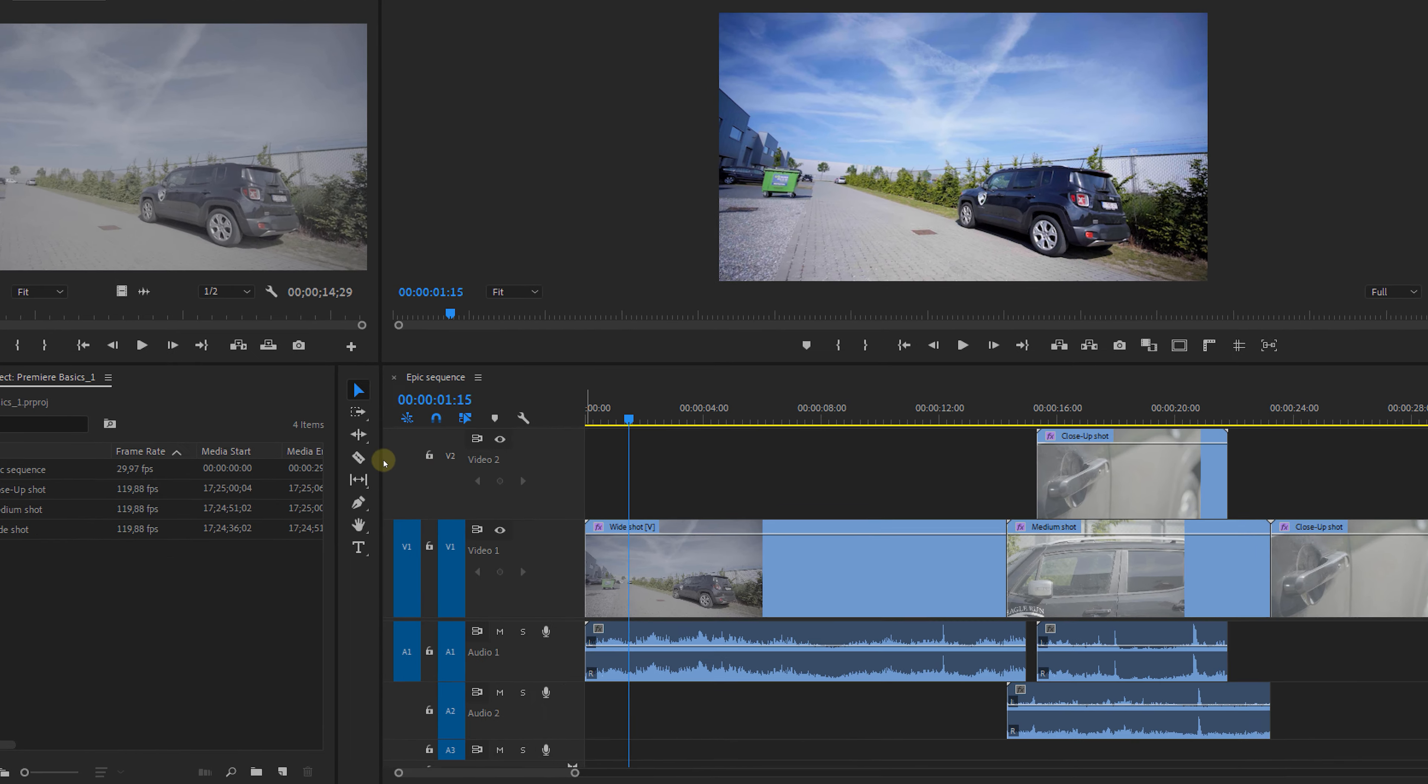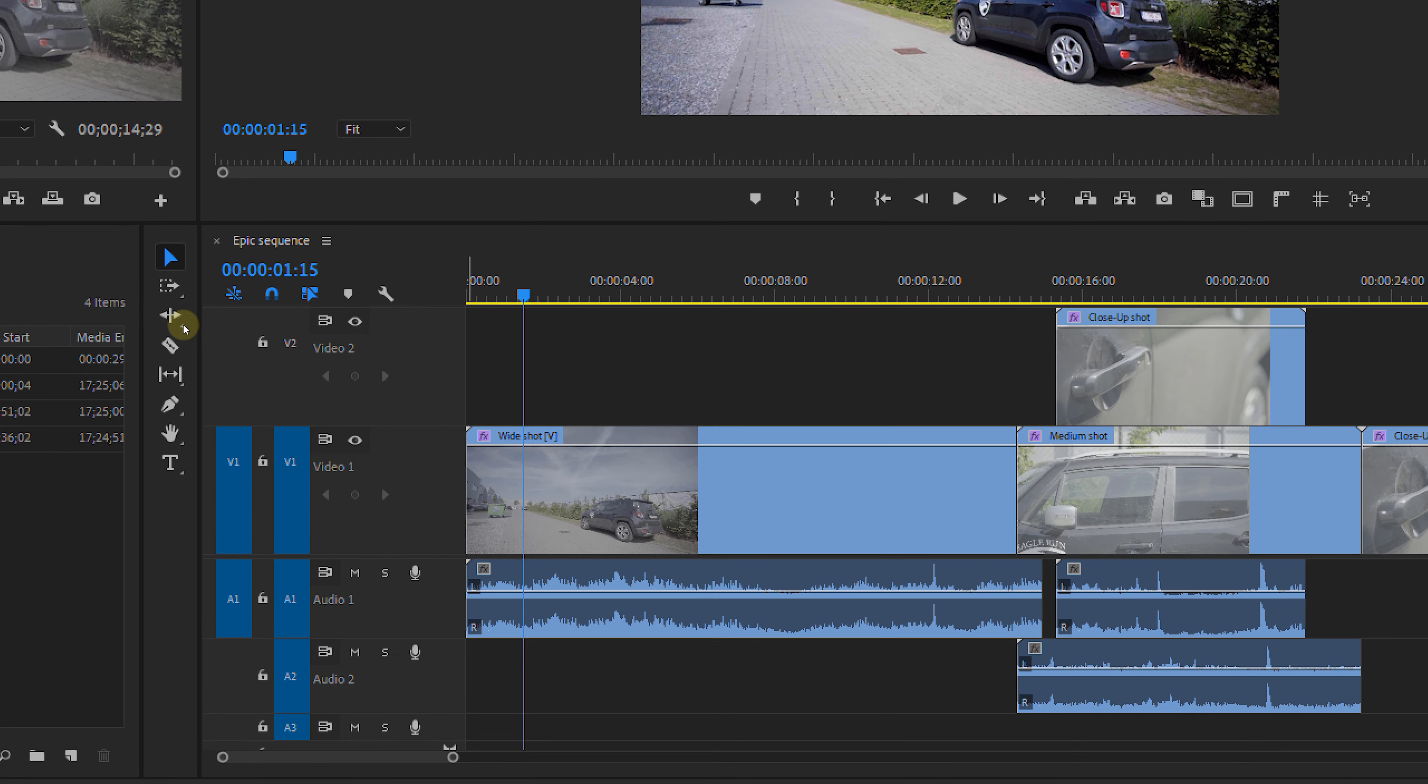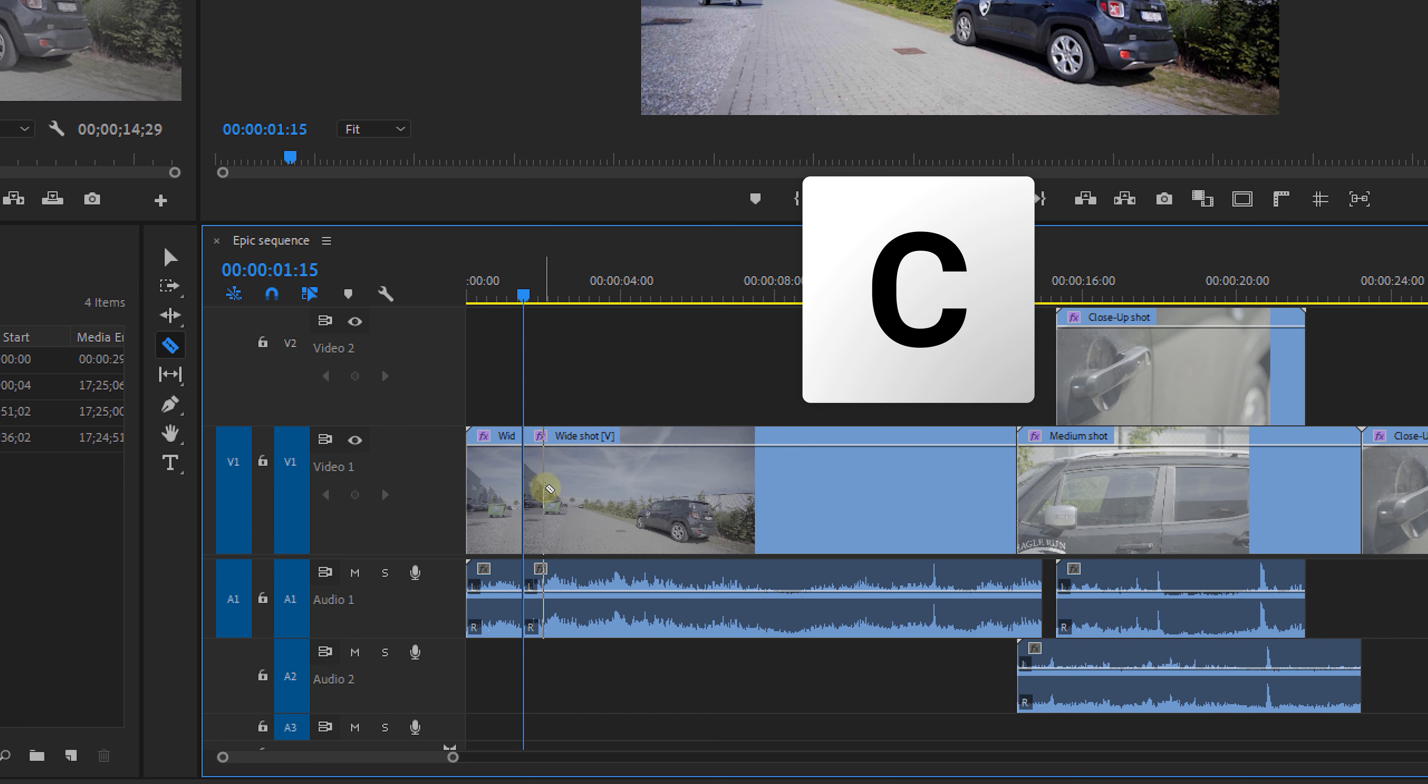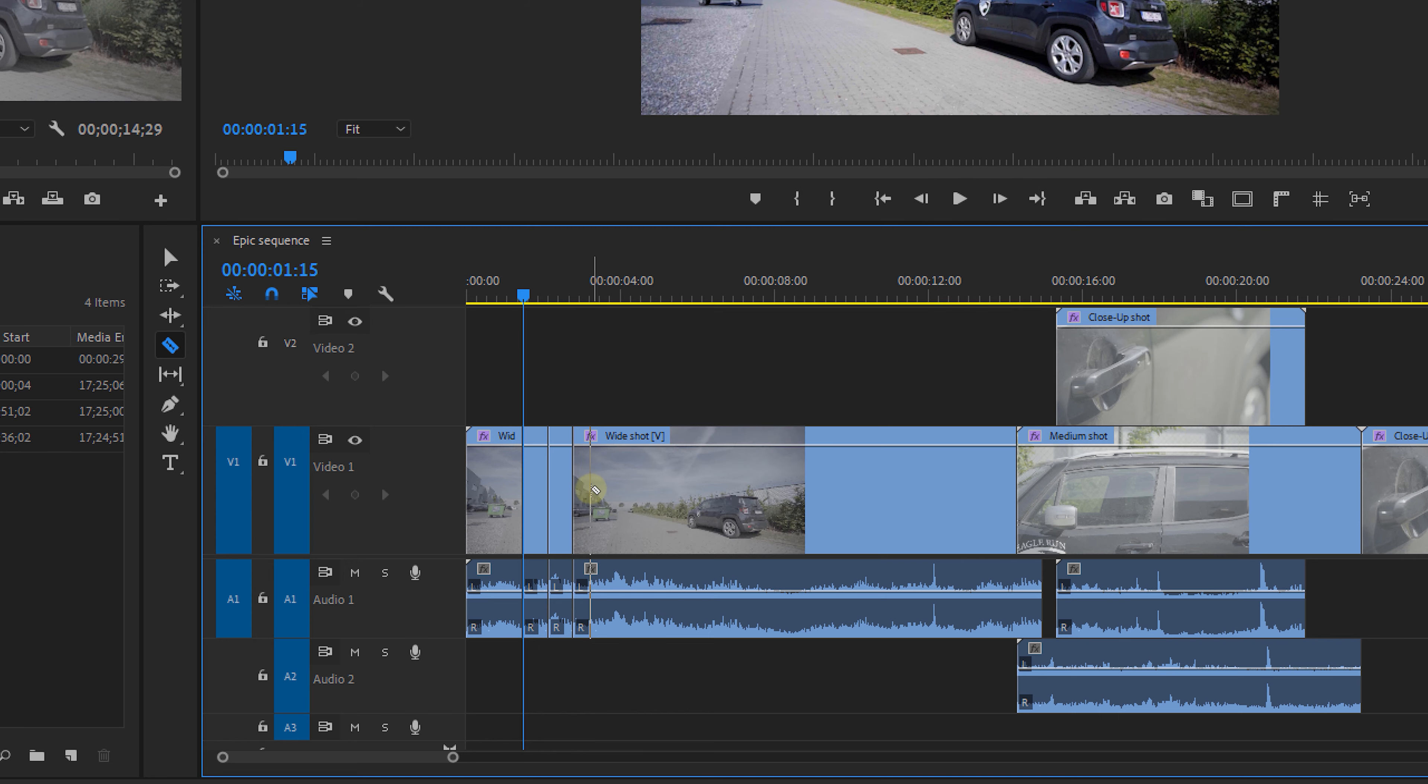The razor tool can be found in the toolbar right here. It's a super easy tool to cut your clips in a timeline. You can also press C on your keyboard to bring up the razor blade and then click wherever you want to make a cut in any clip. Simple as that.